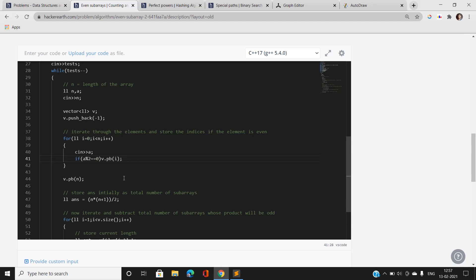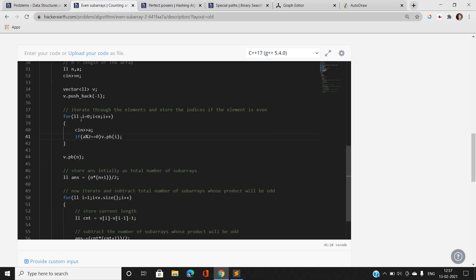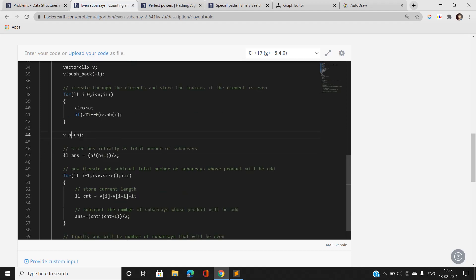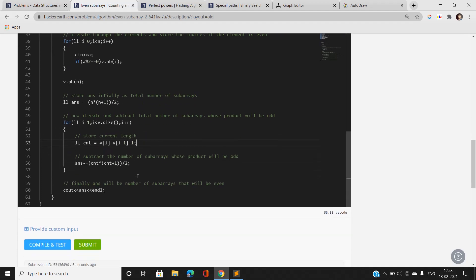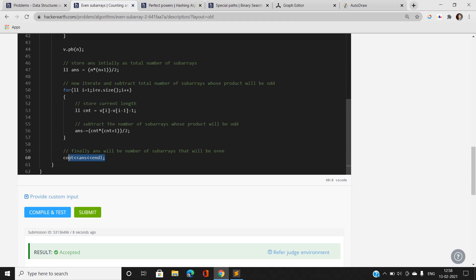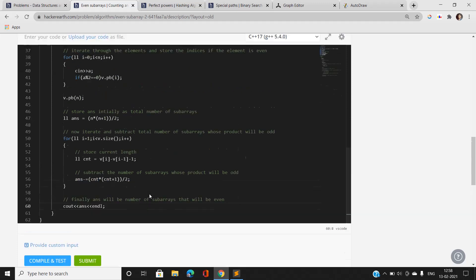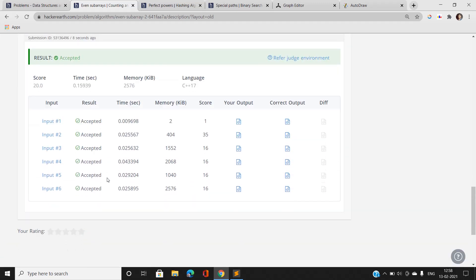After storing even indices, I push back N to denote the end of the array. The answer is initialized with total number of subarrays N*(N+1)/2. I iterate through the vector of indices, compute consecutive differences minus 1 to get the odd-element count, and subtract count*(count+1)/2 from the answer. The code has passed all sample and hidden test cases.